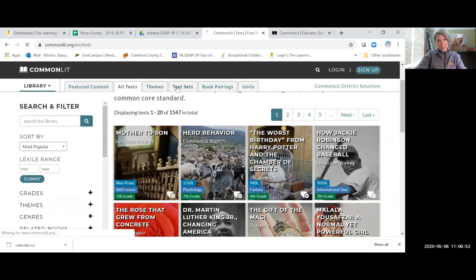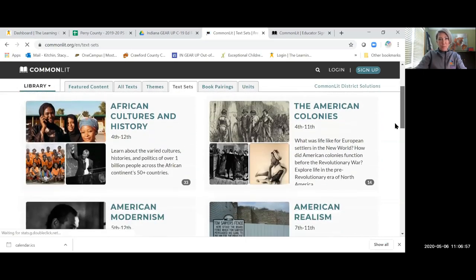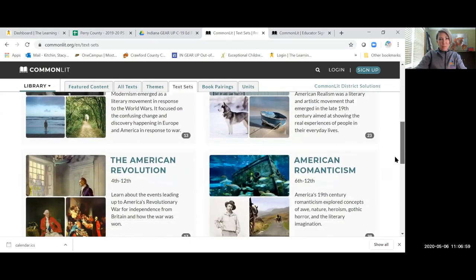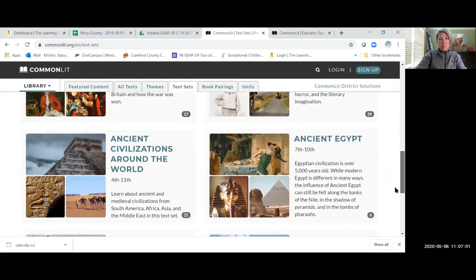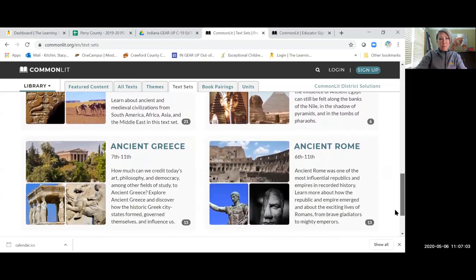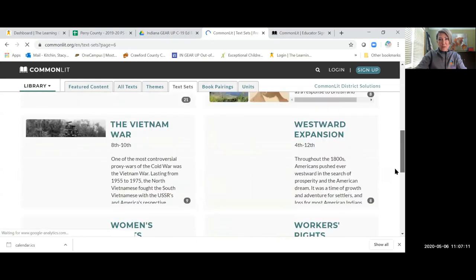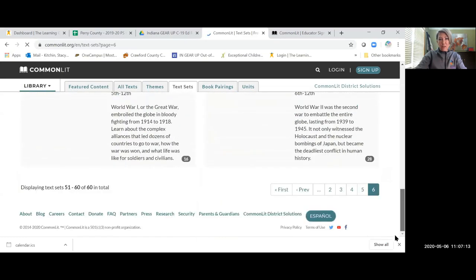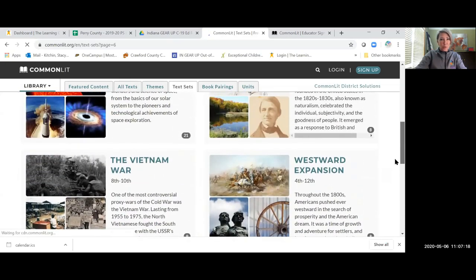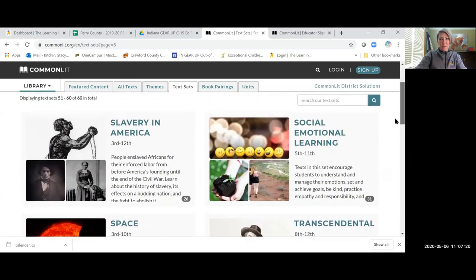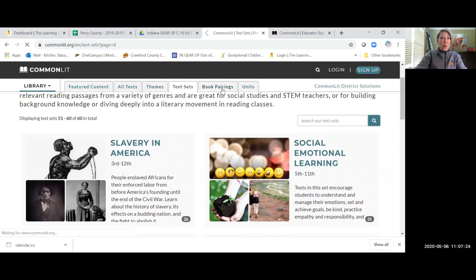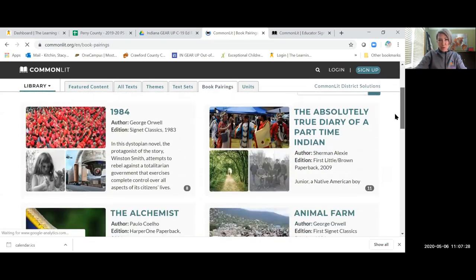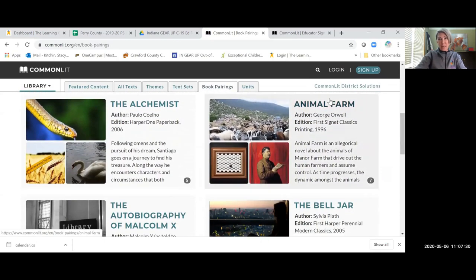When I was looking through text sets, as you can see, there are six pages of text sets, workers rights, social emotional learning. But I really liked the book pairings the most. So when I was looking through book pairings, let's say Animal Farm.